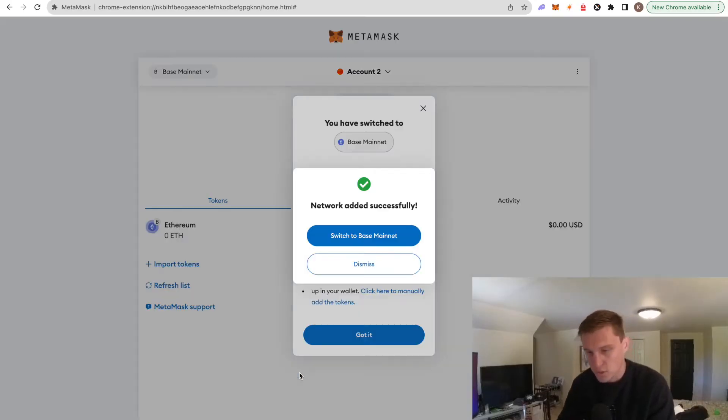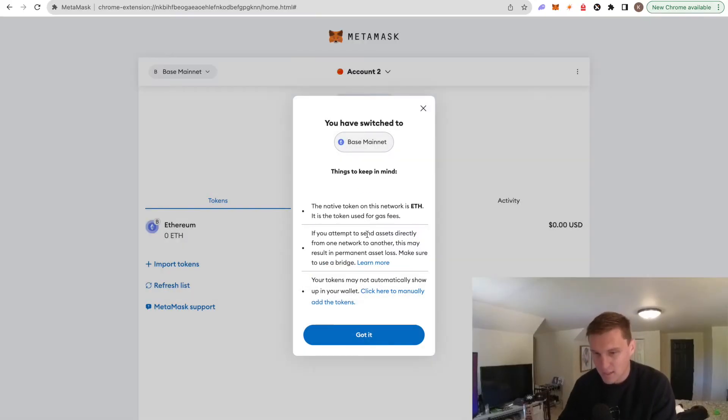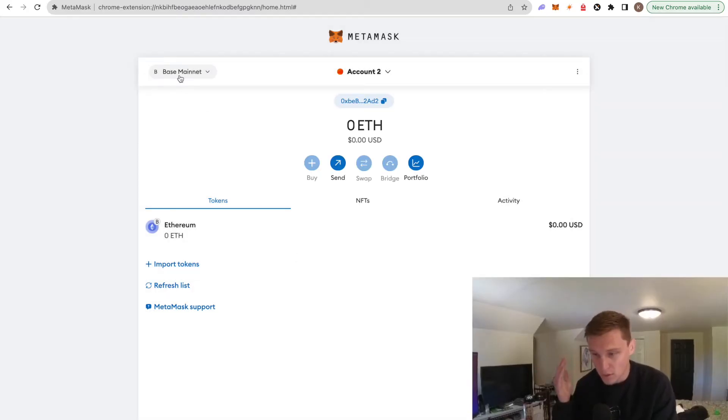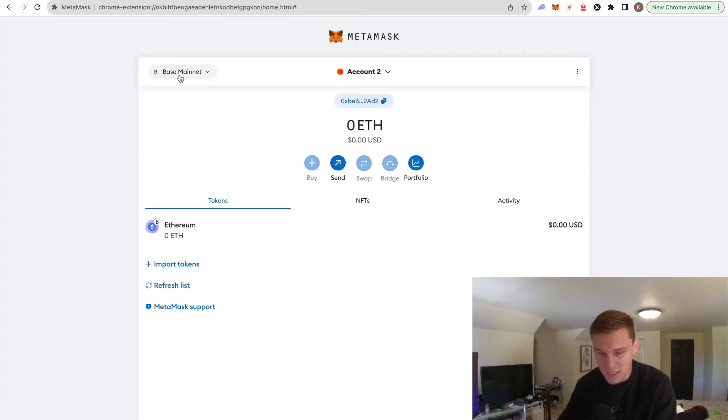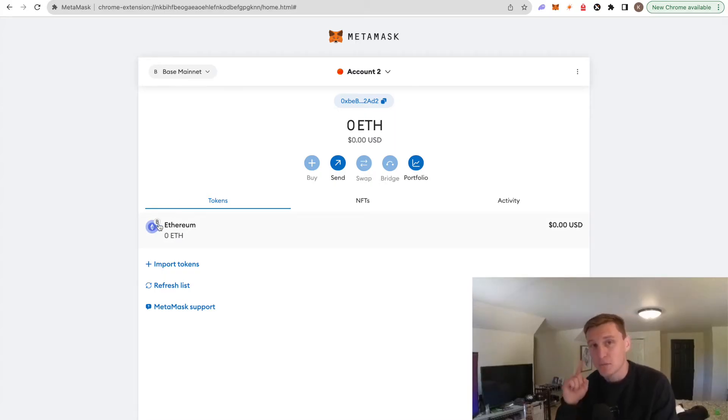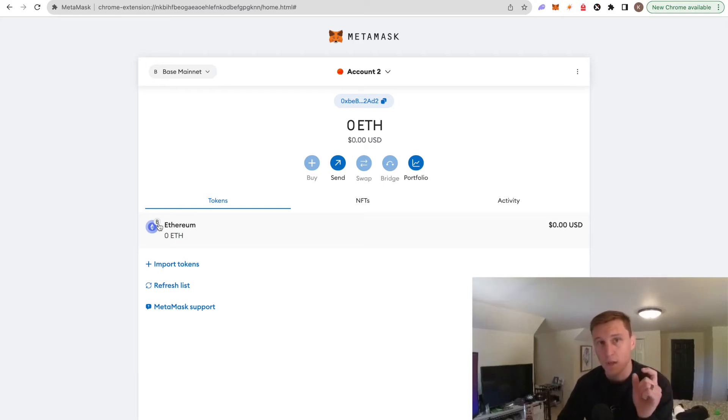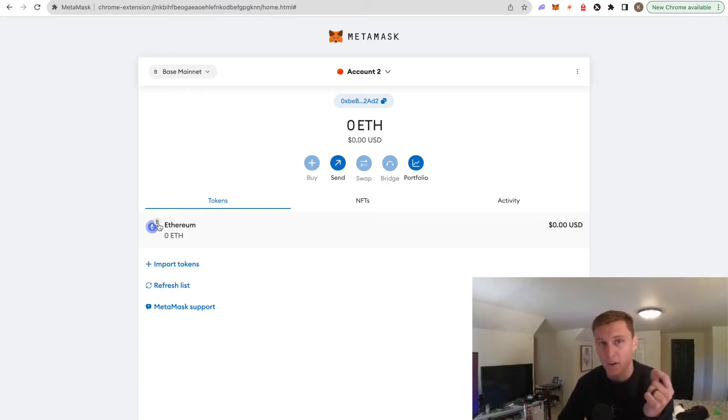We can switch to Base mainnet. And as you can see at the top here, Base mainnet. So now we've added Base mainnet to our MetaMask wallet. Super easy, super simple. You can see that this is Ethereum, but it's on Base, meaning that if you send ETH - okay, let me back up. The wallet address on both Base and on Ethereum is the exact same thing. The difference is what network you're on.